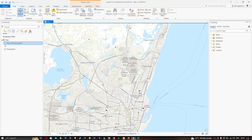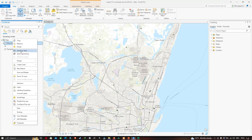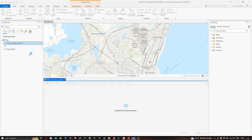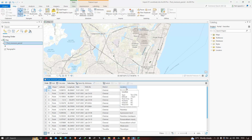If you want to view details in the attribute table about this point data, right-click the post monsoon period layer and click Attribute Table. We can now visualize the details of these points: latitude and longitude information, date of sample collection, well number, district, and location. In this video I have shown you how to import XY coordinates from Excel into ArcGIS Pro and how to export as a shapefile. Thanks for watching — please subscribe to our channel and give us a like.